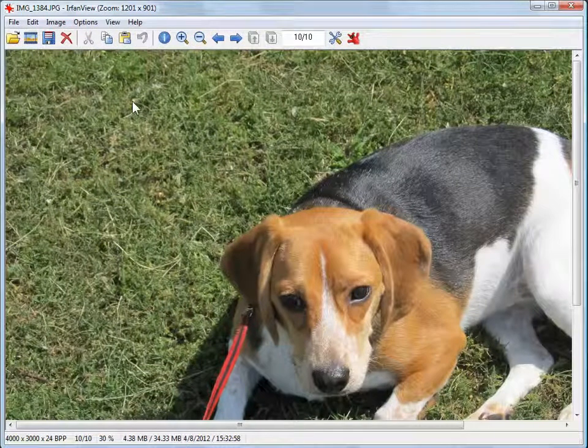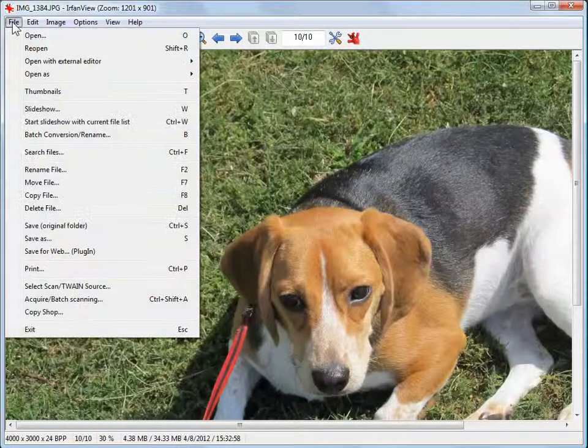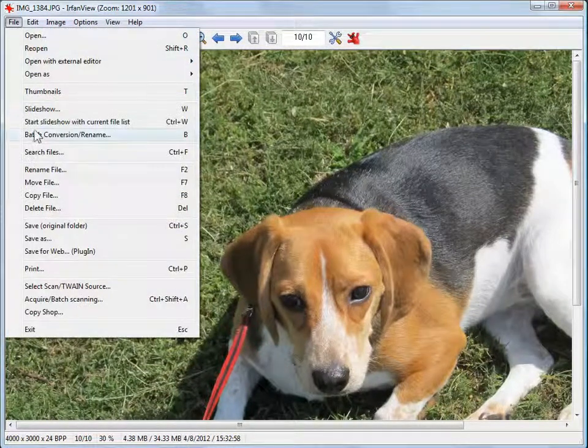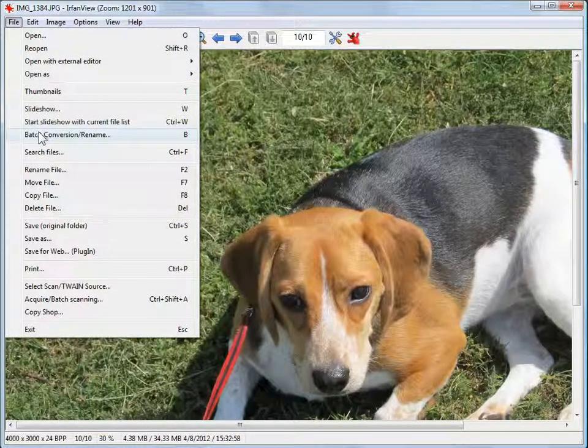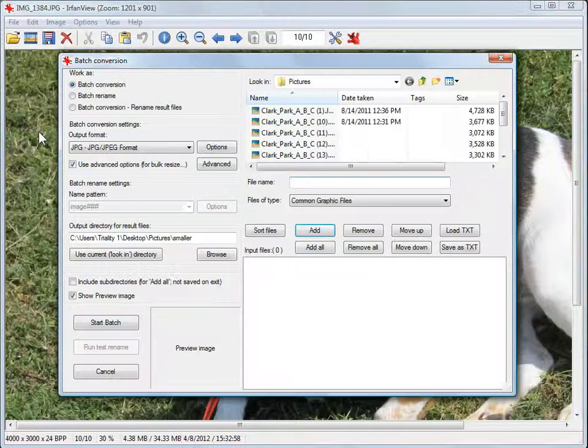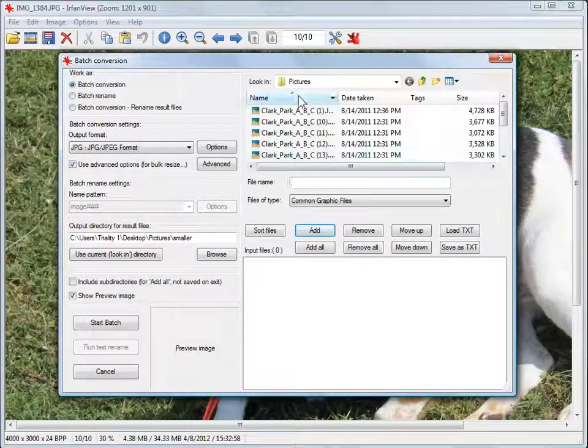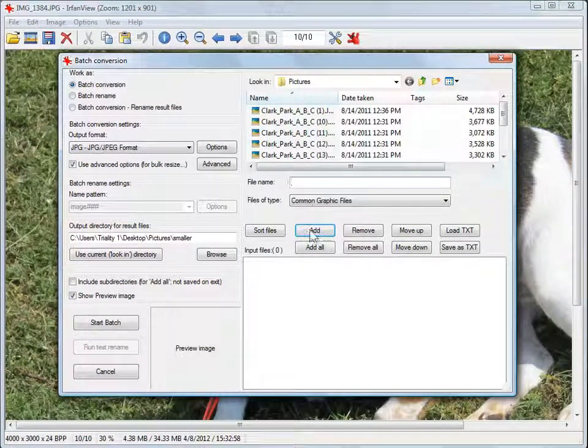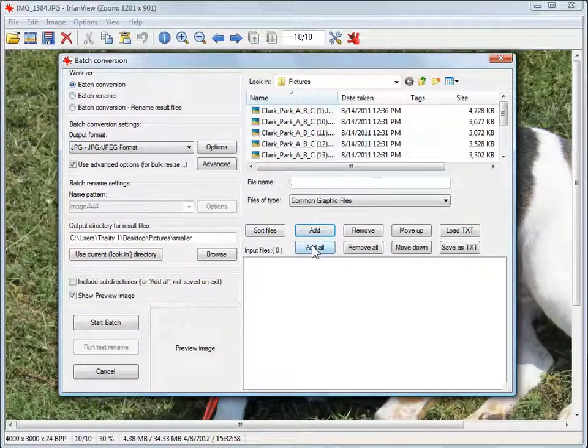After the picture opens, go to File and do a batch conversion rename. It picks up the folder that picture is in. Click on Add All.